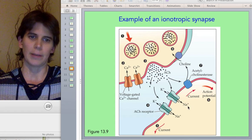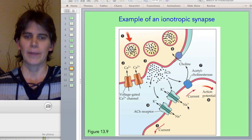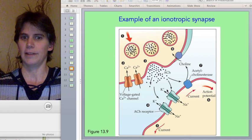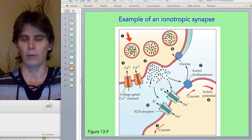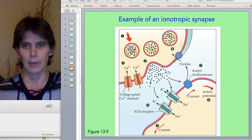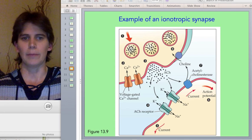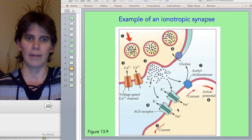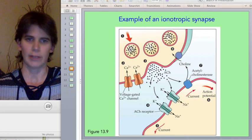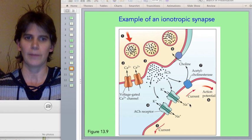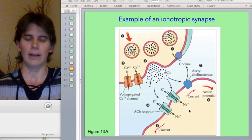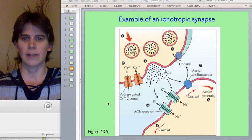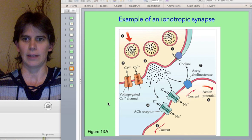Since sodium has a much greater driving force — a much greater distance between the resting membrane potential and its equilibrium potential — the dominant effect here is depolarization, sodium coming into the cell. And so the effect is to depolarize the postsynaptic cell.